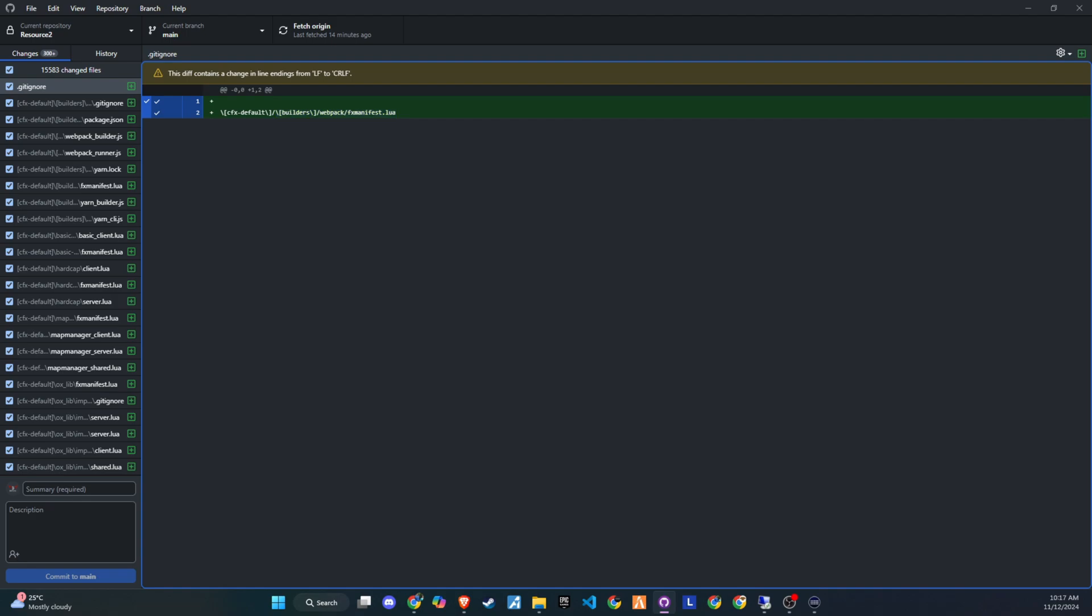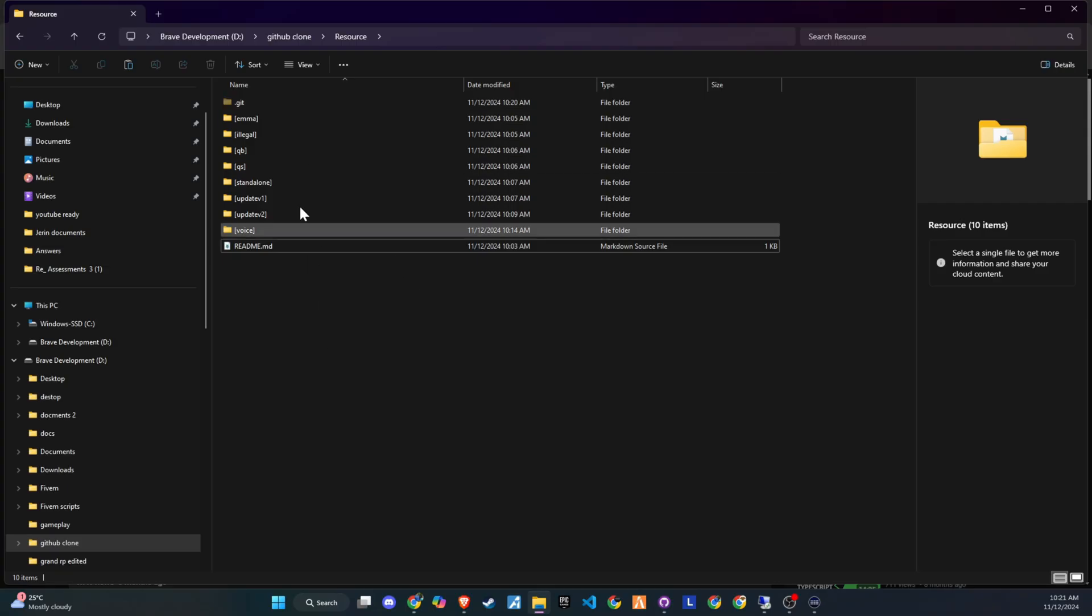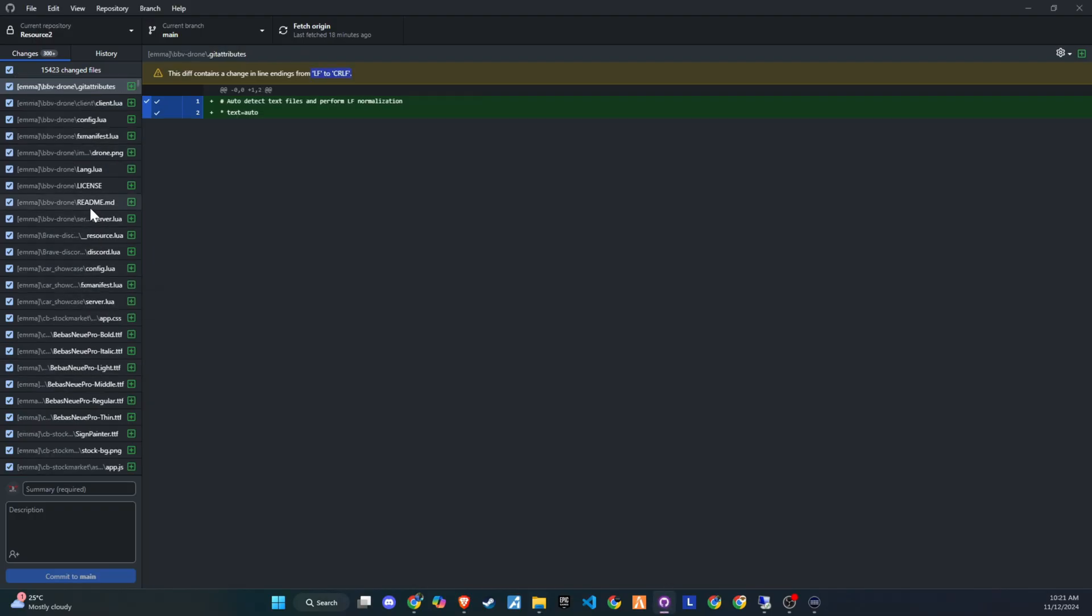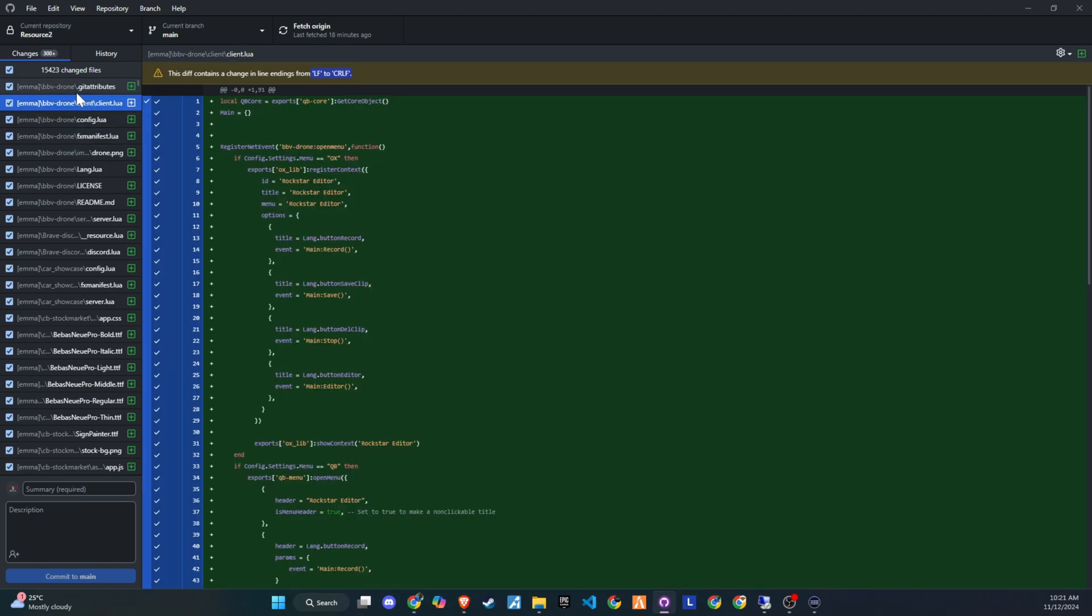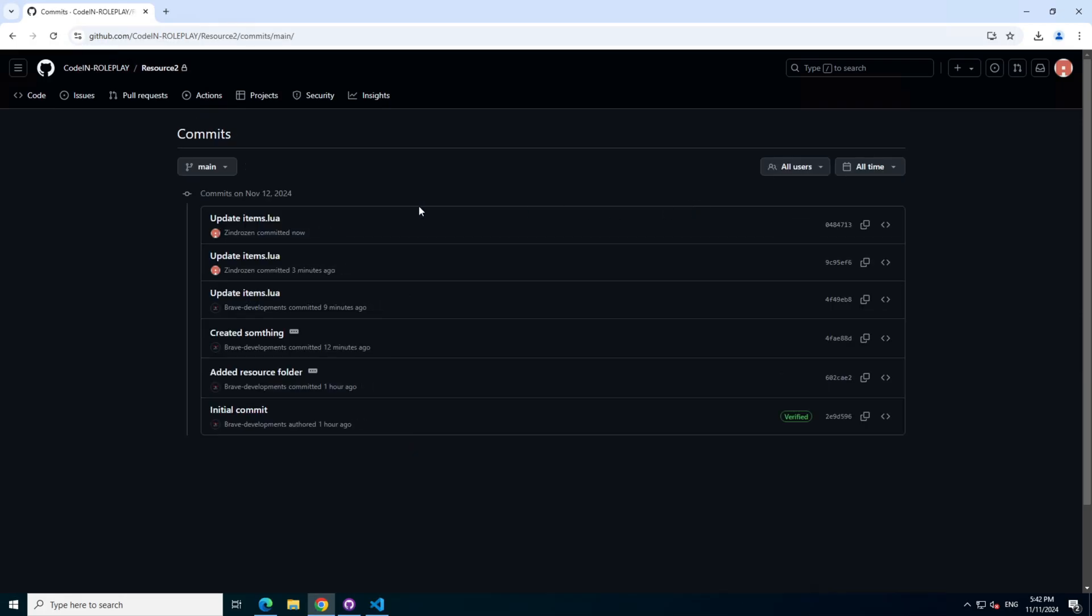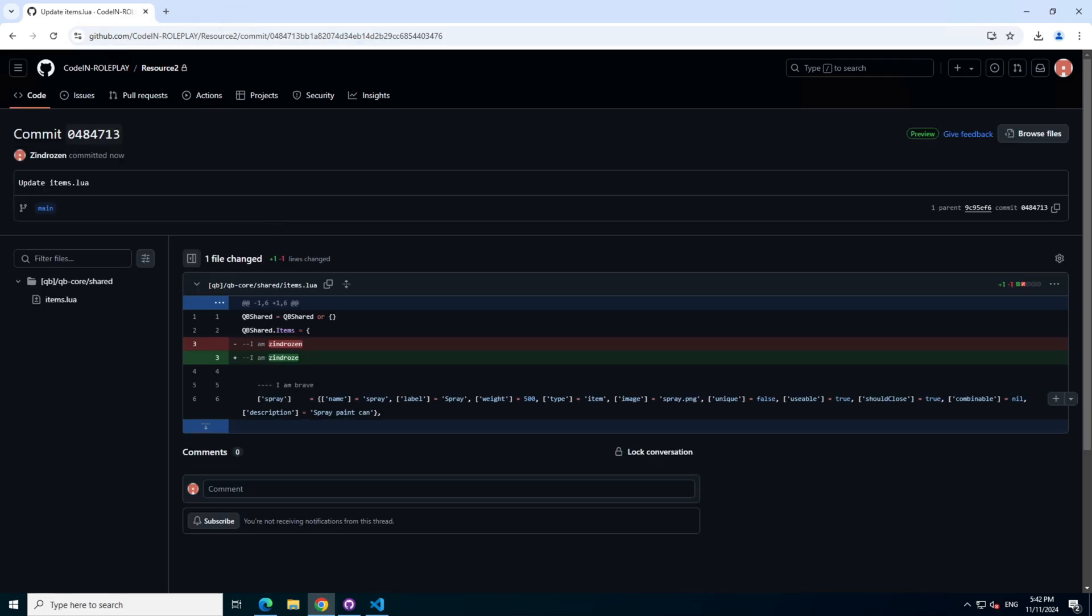Let's start by exploring why GitHub is so useful and the advantages of using it. Imagine I'm the head developer of a 5M roleplay server with a team of junior developers from different time zones. Without GitHub, if someone makes a change to the server, I'd only know if I asked them directly. With GitHub, every update or new file added appears in the commit history, making it easy to track changes and avoid confusion.